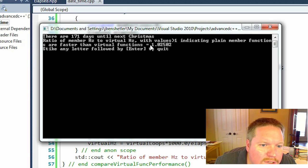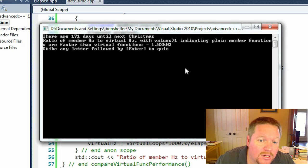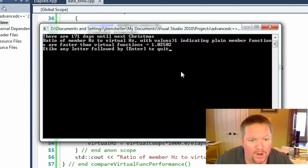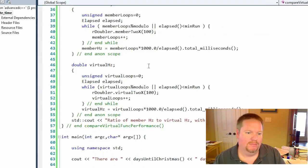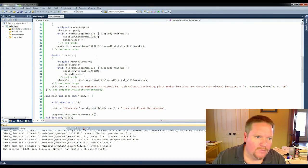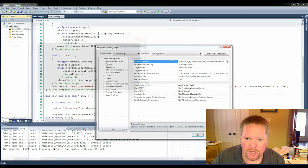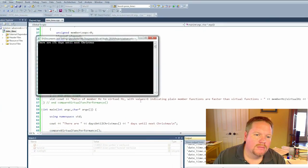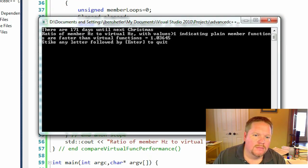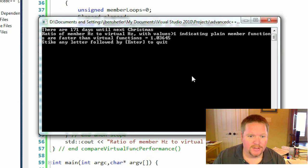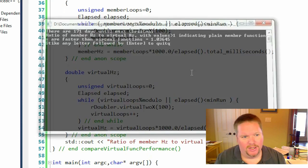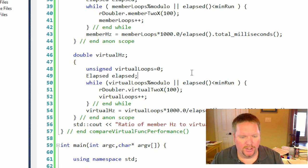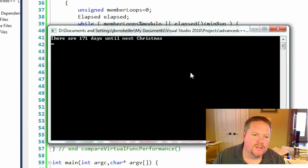So this indicates that virtual functions are approximately 2.5 percent slower than plain for non-optimized code. If we change this to turn on optimization, we get a value of 3.6 percent. Let's try one more run just to have a basis of comparison.